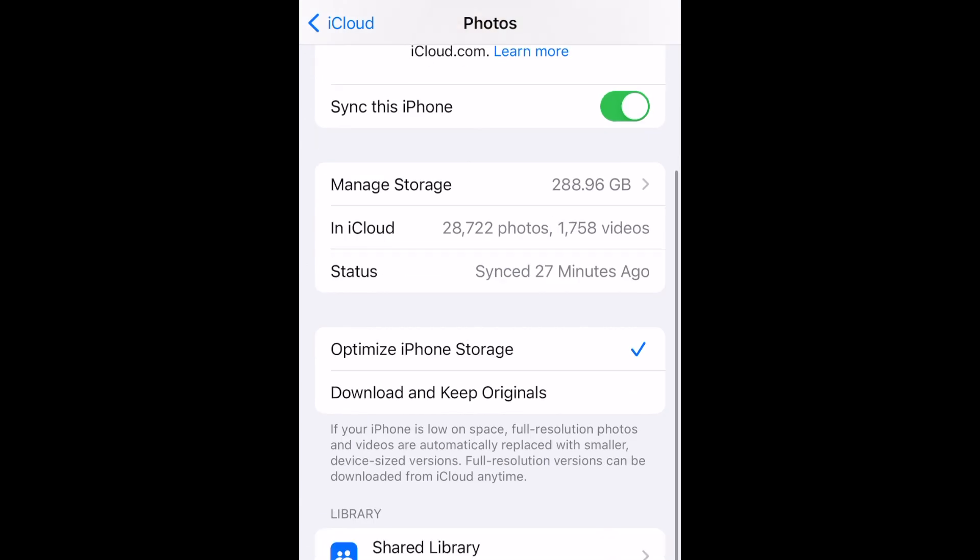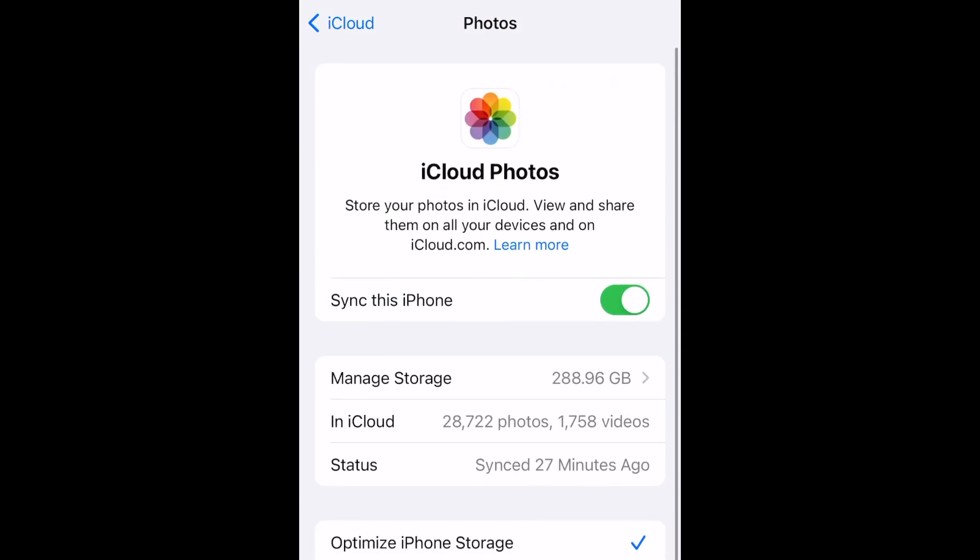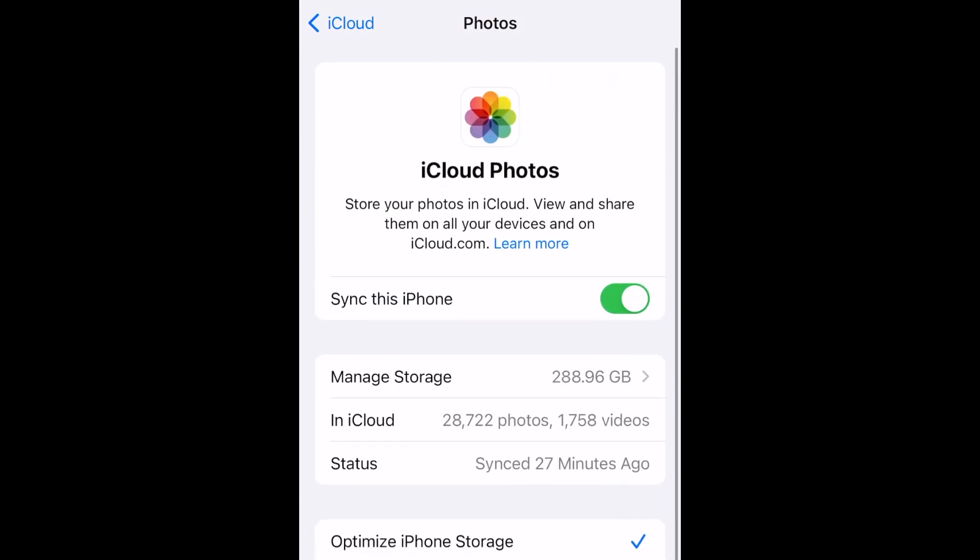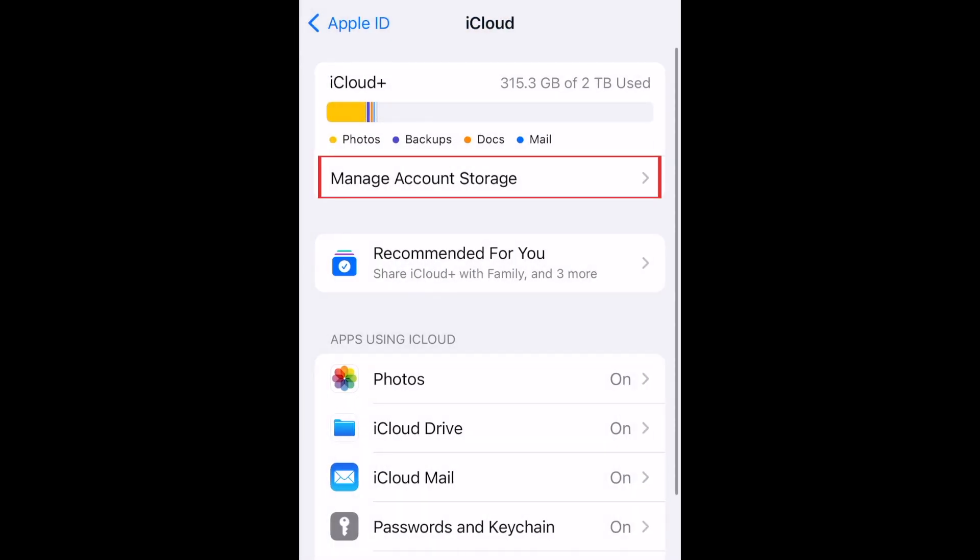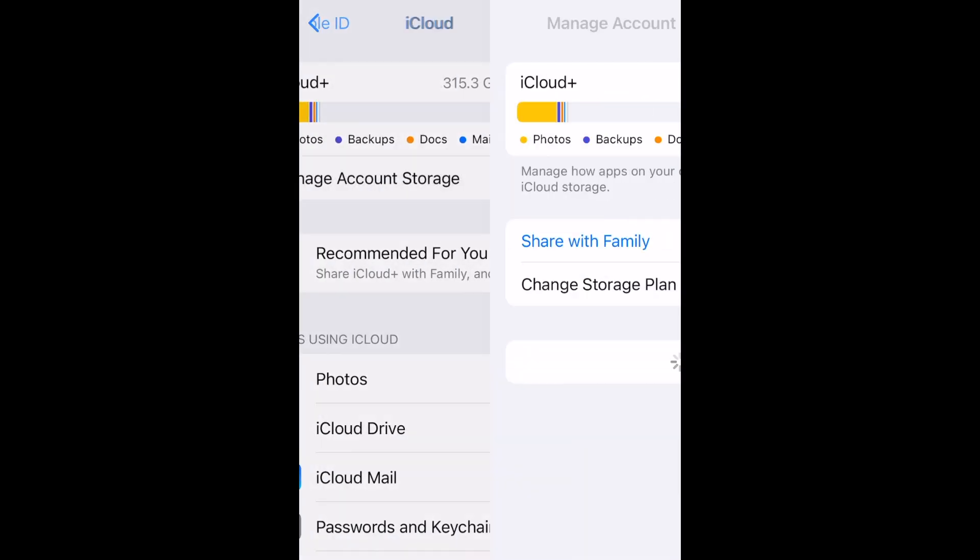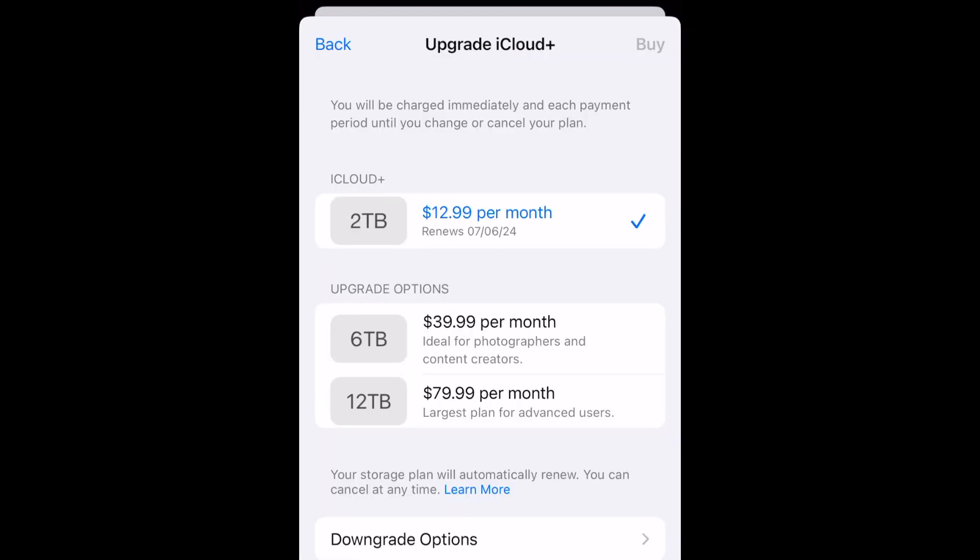If you don't have enough iCloud storage space to fit your whole camera roll, you can change your iCloud storage plan. To do this, go back to iCloud and tap Manage Account Storage. Then select Change Storage Plan. Here you'll see upgrade options to increase your storage.